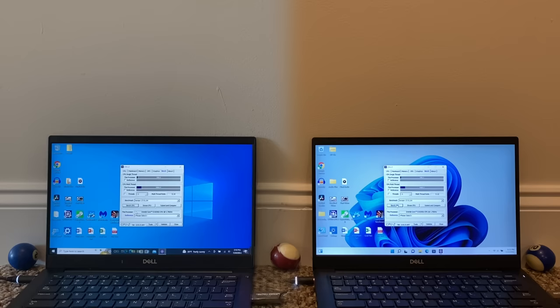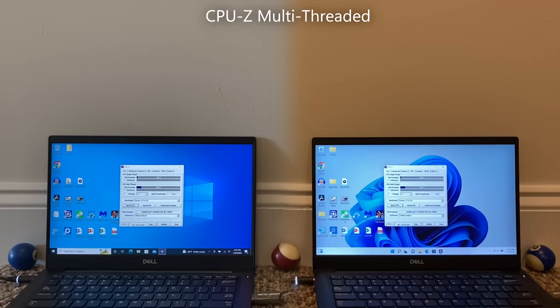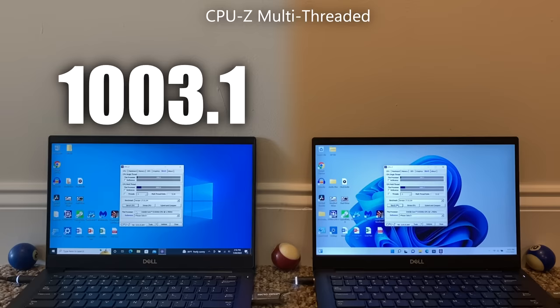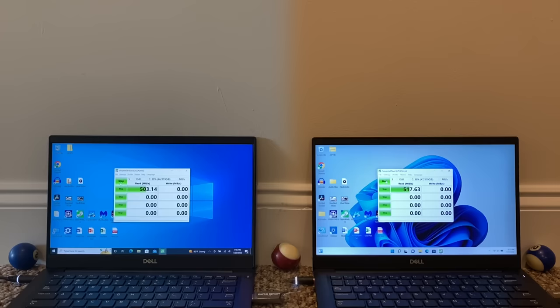Moving on to our next benchmark, CPU-Z. In single threaded performance, Windows 10 scores a 195.1, and Windows 11 scores a 195.7, less than a 1 point lead for Windows 11. Multi-threaded scores were a bit more interesting. Windows 10 takes the edge here by scoring a 1003.1, while Windows 11 scores a 1001.7, almost a 1.5 point gap. Again, just like the Geekbench scores, these 1 point gaps don't really make that much of a difference.